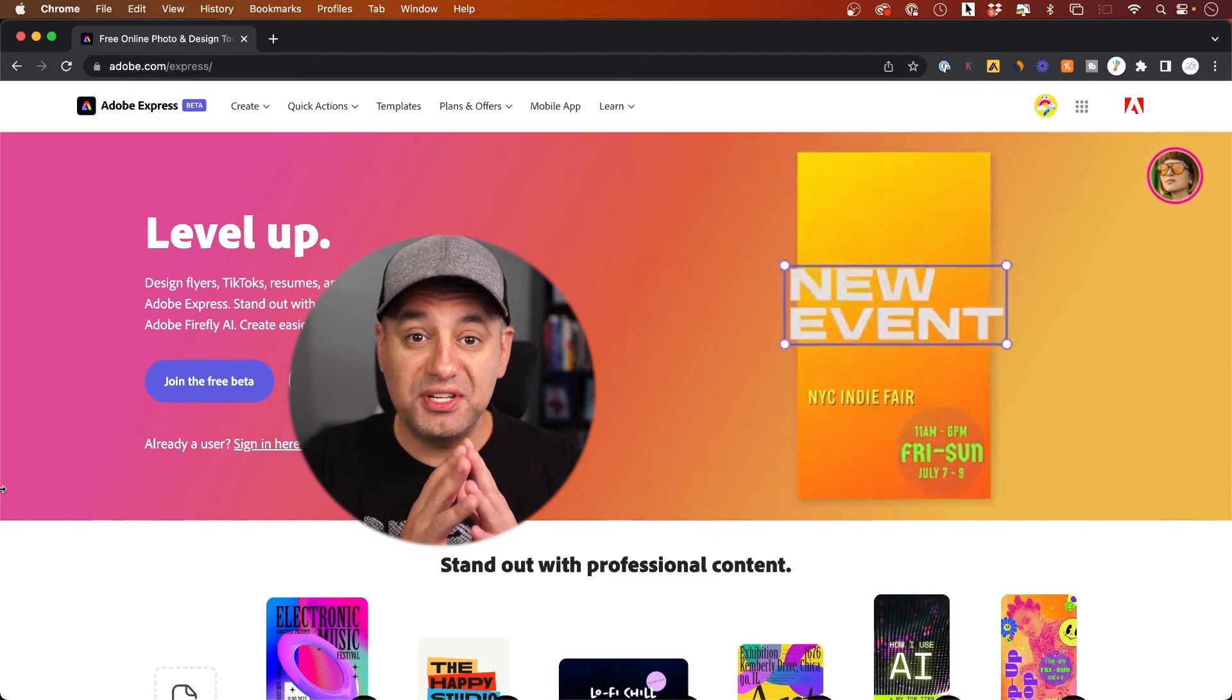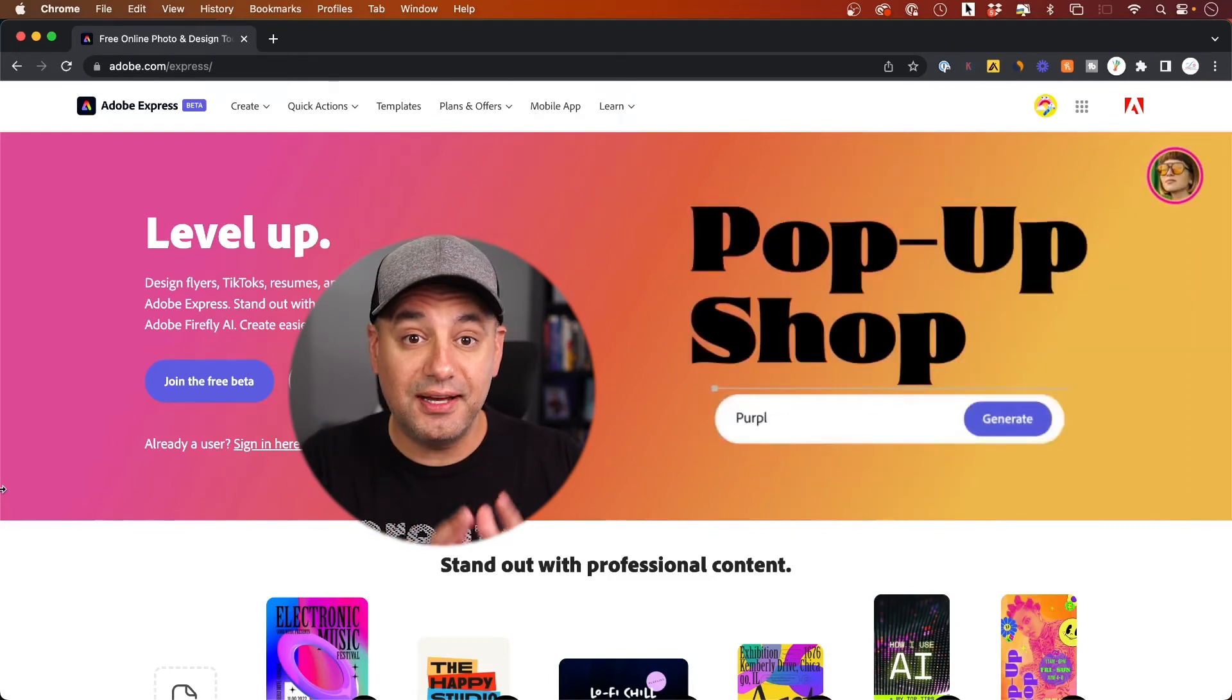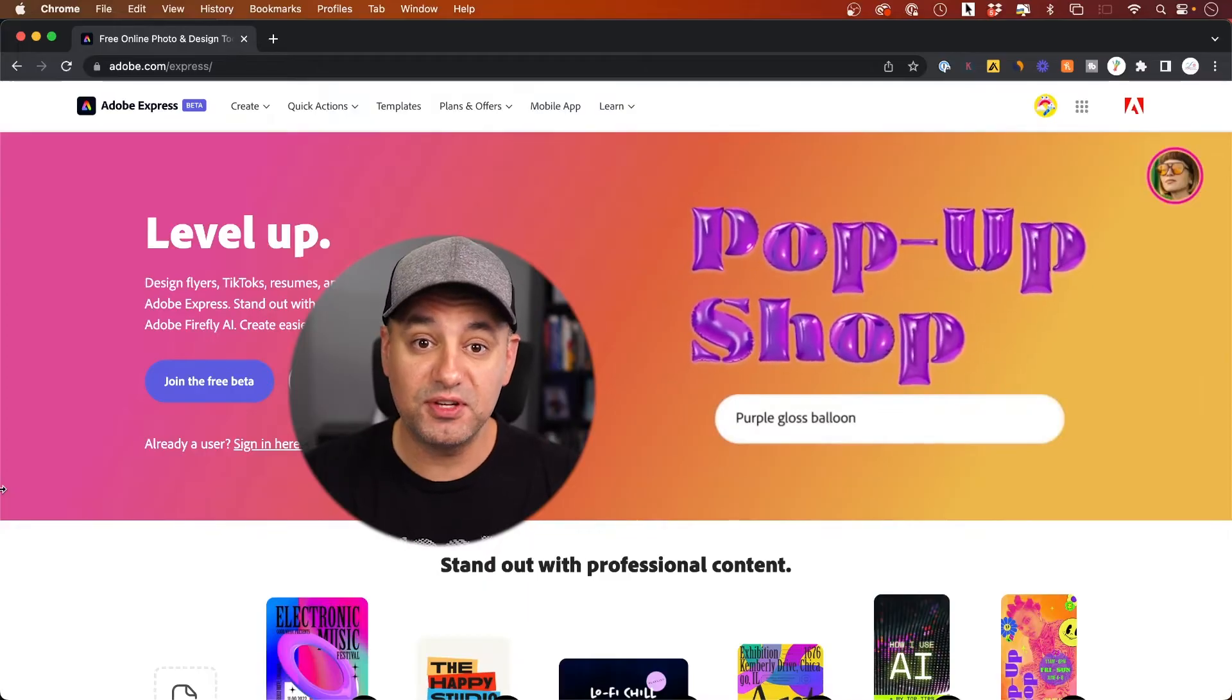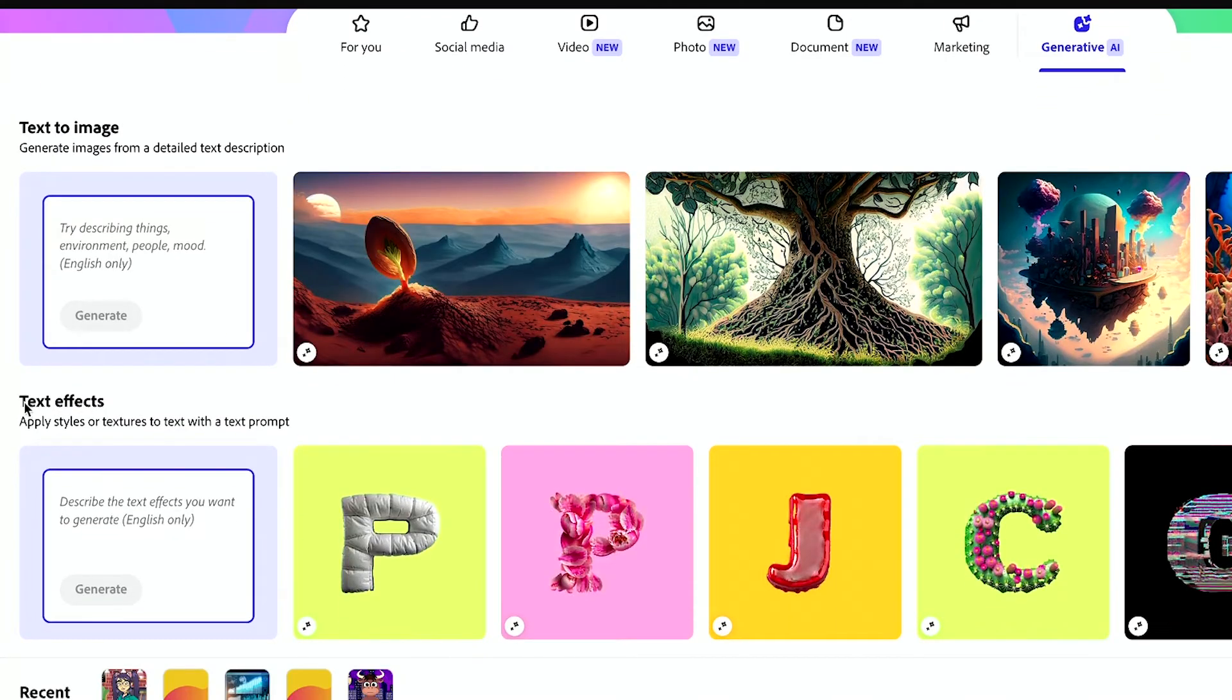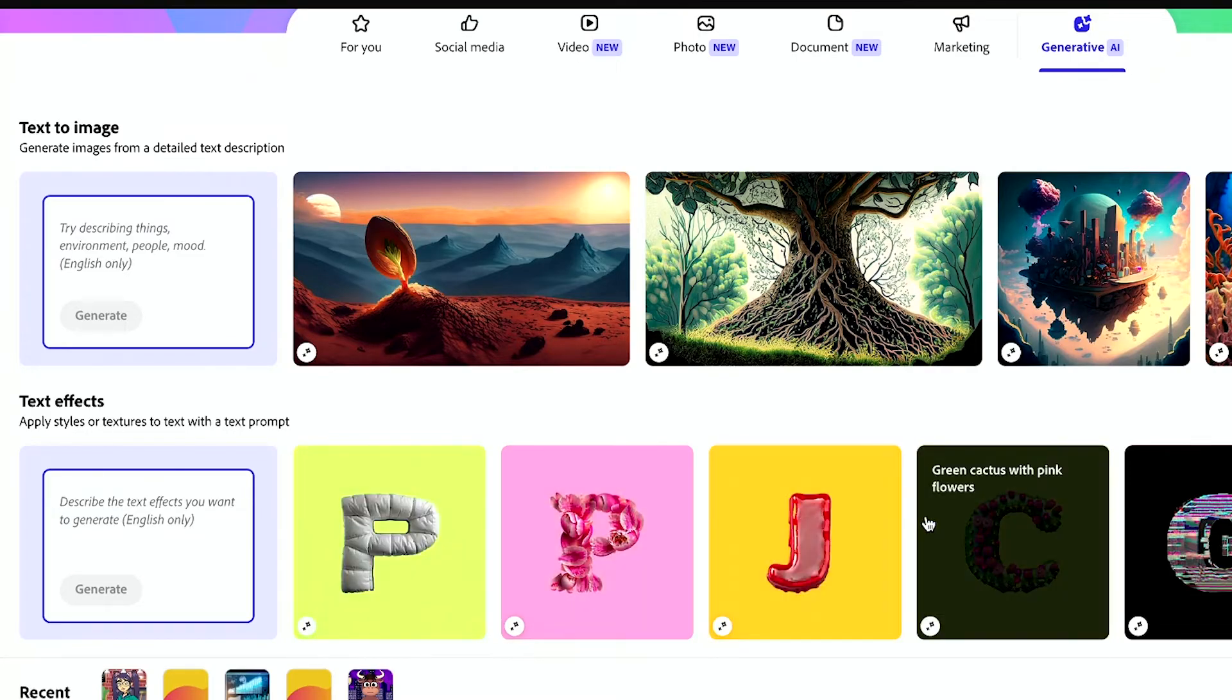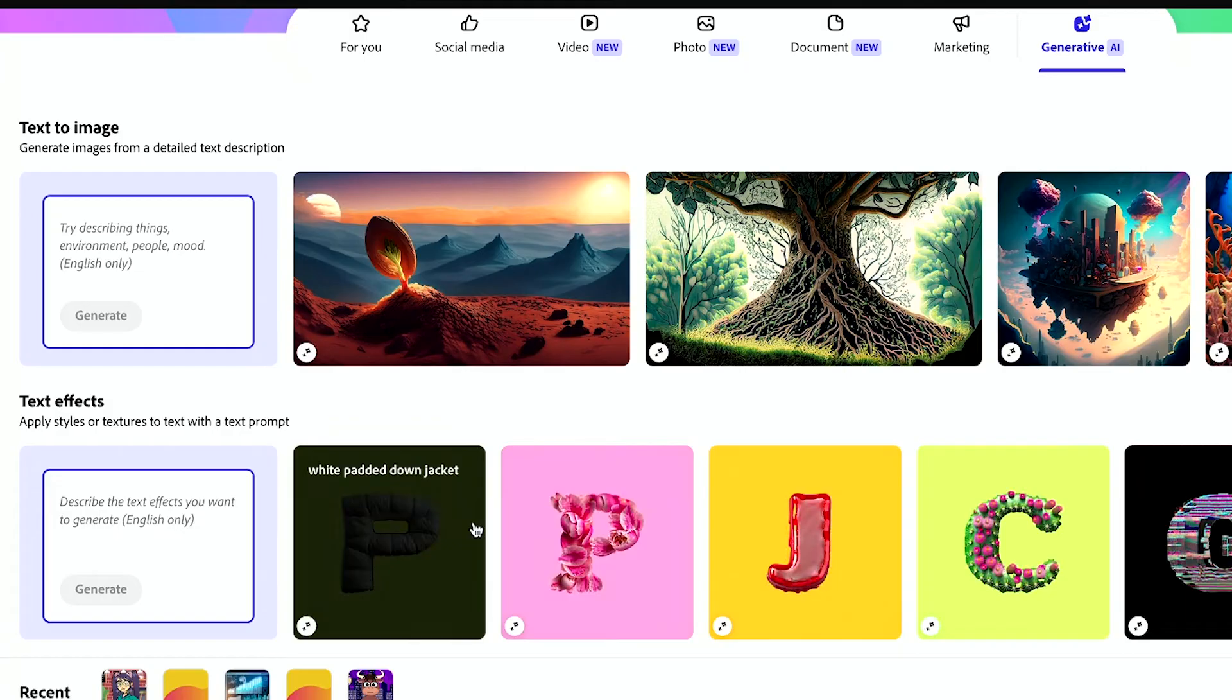Adobe Express just released a brand new version of their online design platform, and it's a huge upgrade from the previous version. And now it has generative AI built into it too, so you could create images from text prompts, and you could also create text effects and some other AI tools I'm going to show you in this video.